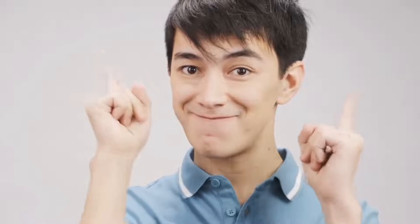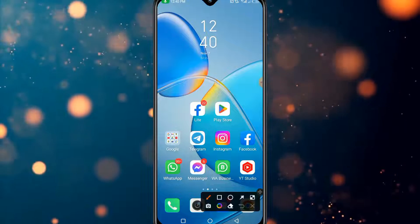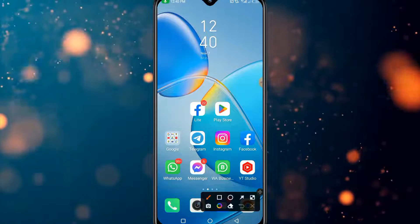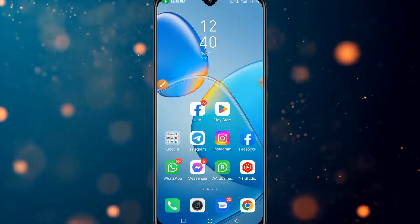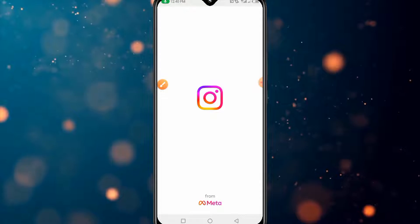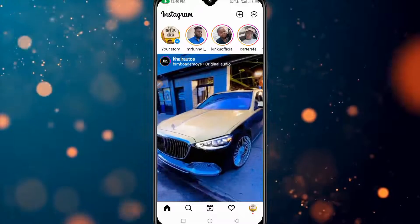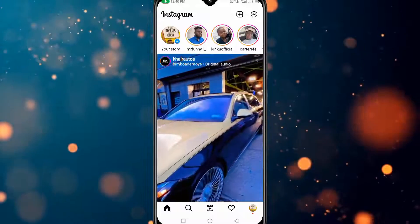The first thing you have to do is make sure that your Instagram is up to date. After that, open your Instagram application. This particular trick works both on iPhone and Android.